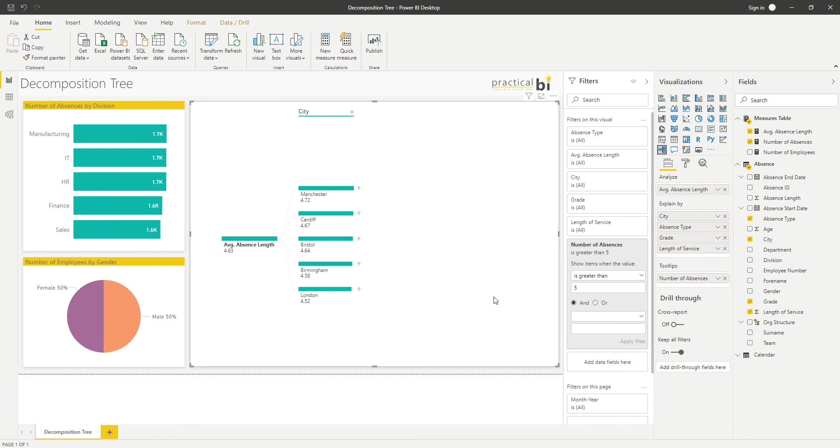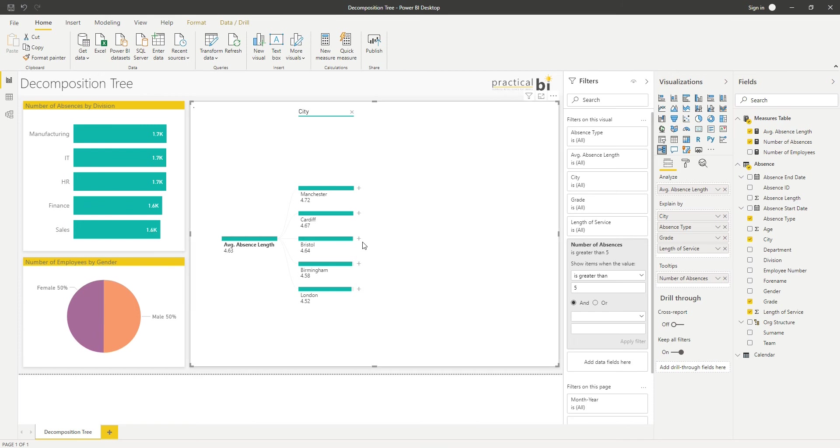So I could continue expanding these out, looking at the highest value again. I can allow Power BI to choose that. I can see, for example, here that injury has a much higher average absence length.